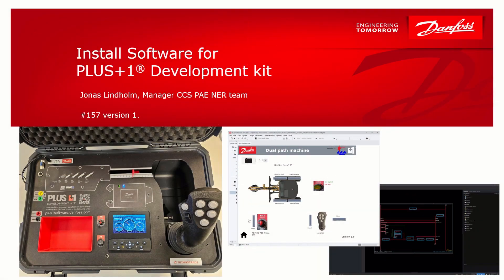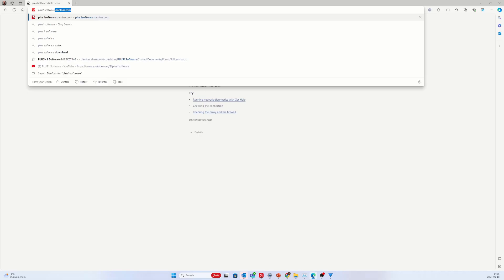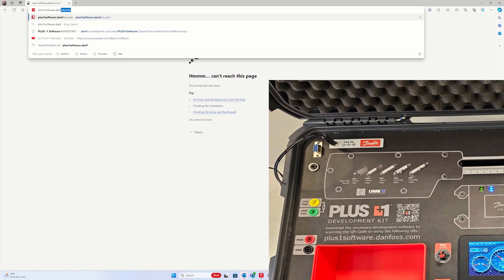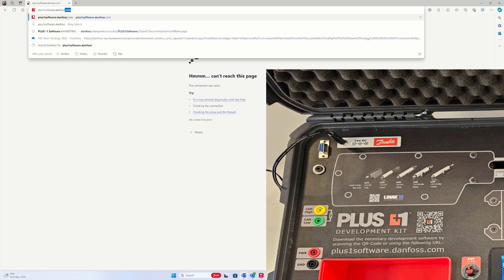Hello and welcome to this video on how to install necessary Plus One tools and example software for the Plus One Development Kit. Type in the link you find on the Plus One Development Kit's front plate or use the QR code.